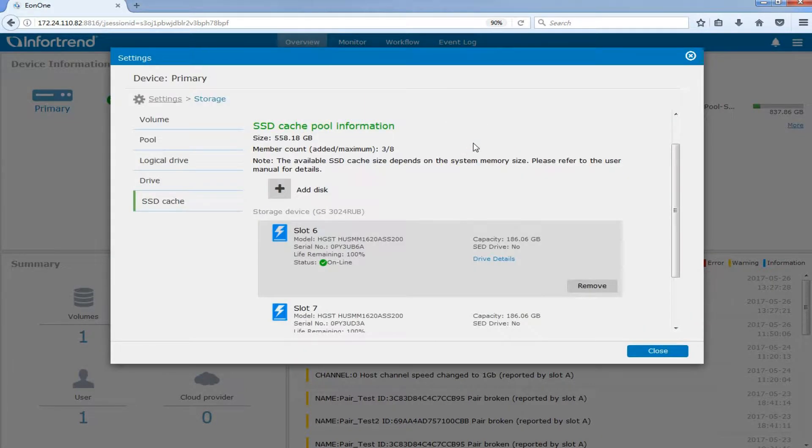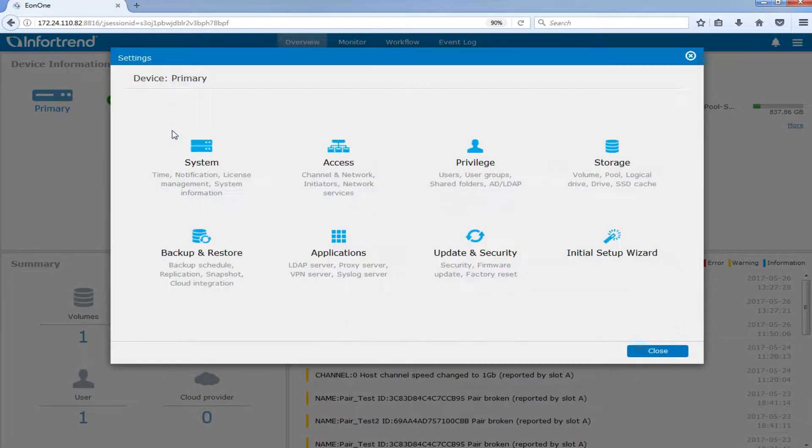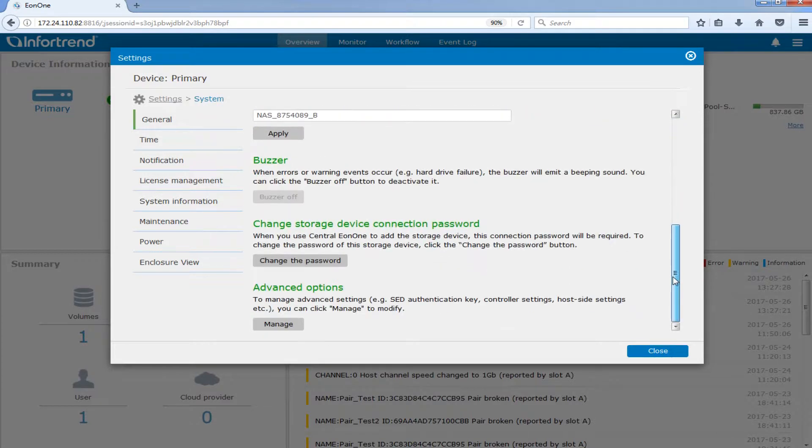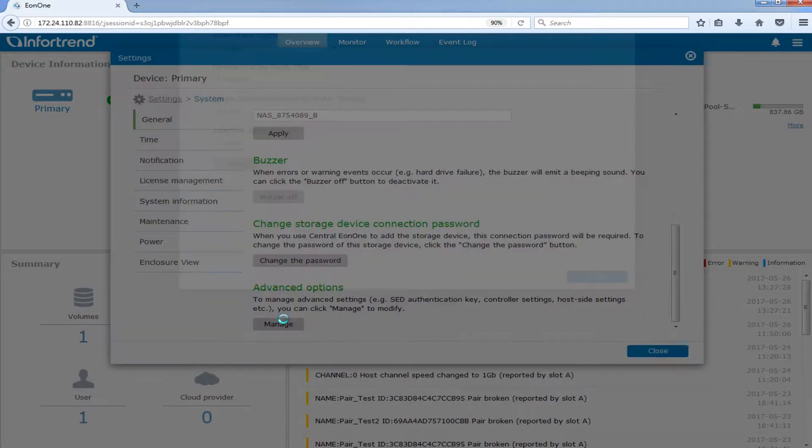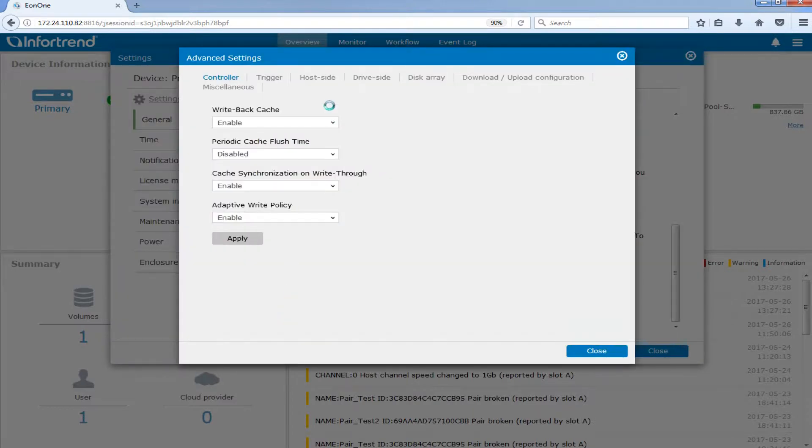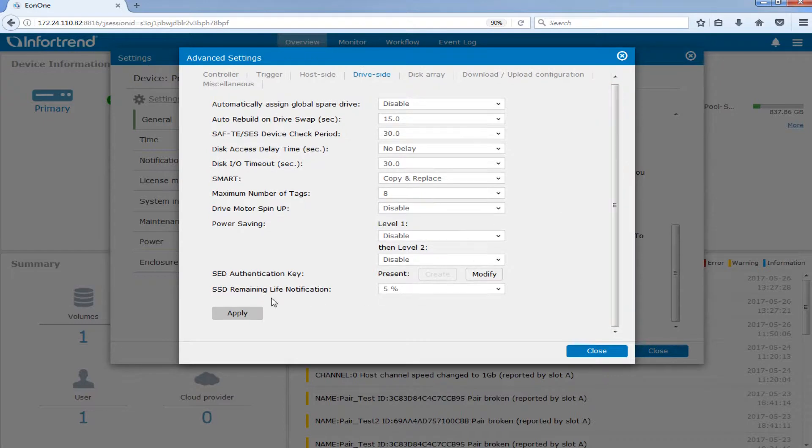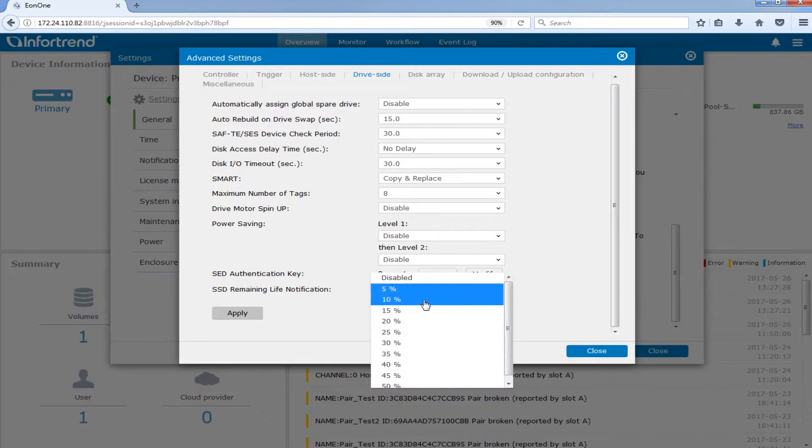You can also choose to have the system send you a notification when the remaining life of SSD reaches the specified threshold. Go to Settings, then click System, and select General. Then click Manage under Advanced Options. Switch to the DriveSide tab. Enable the SSD remaining life notification by selecting the remaining life threshold and click Apply.